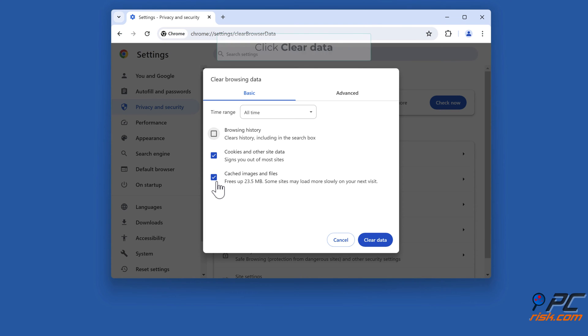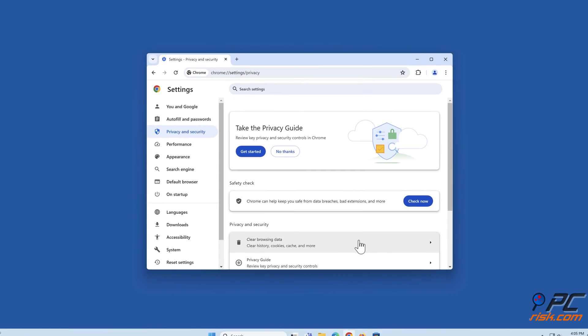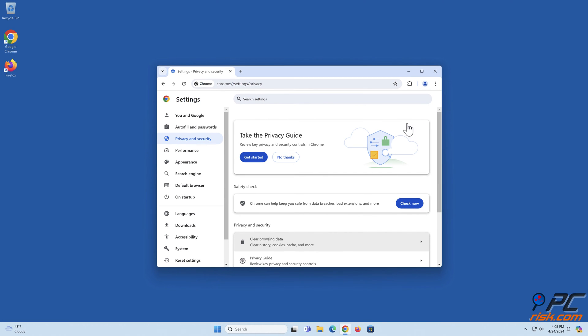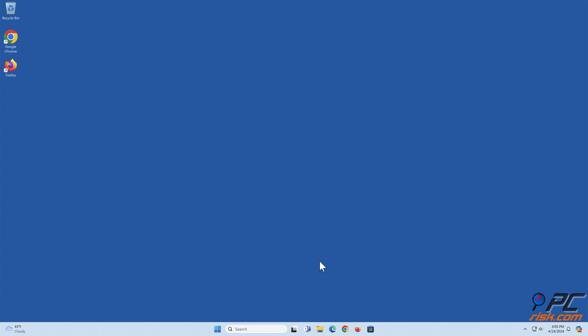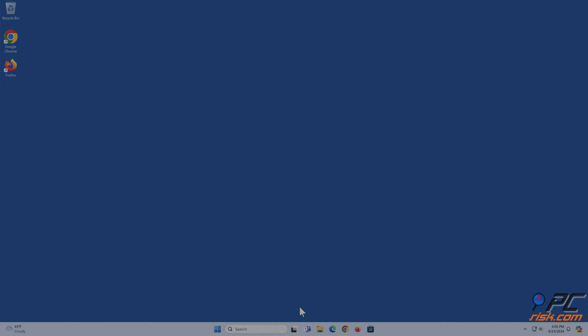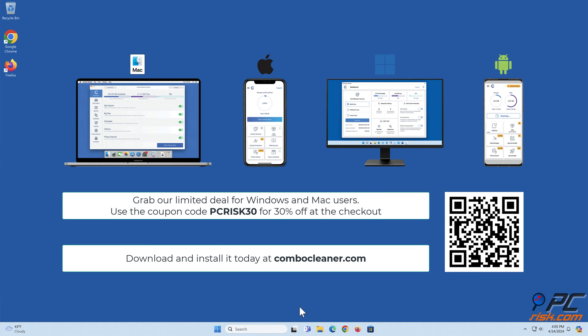Click Clear data. Before moving to the next step, we would like to recommend Combo Cleaner to keep your device running smoothly, avoid malware infections, and free up disk space.